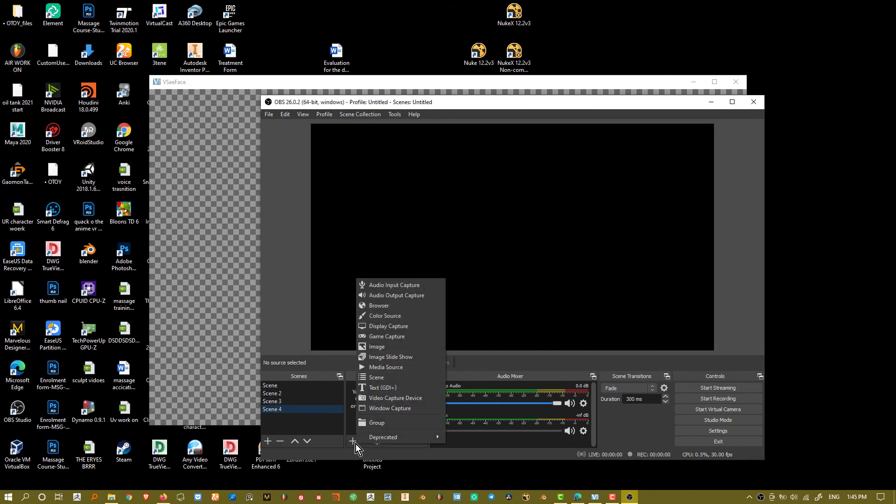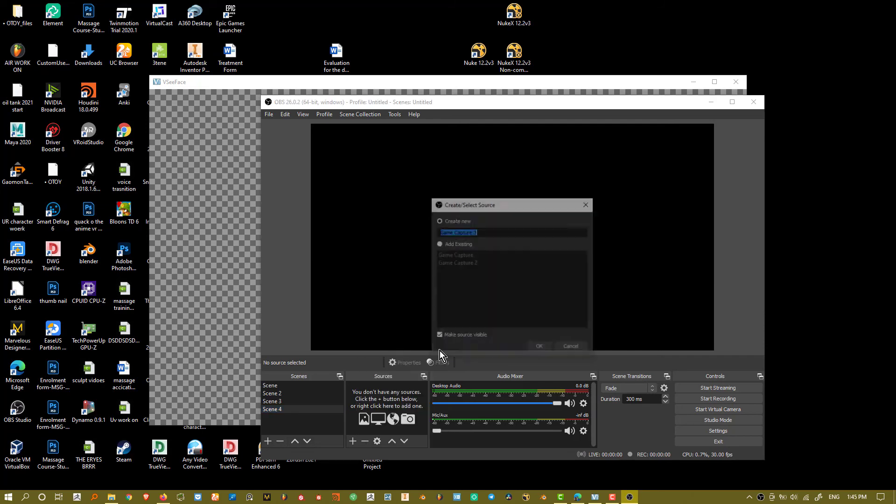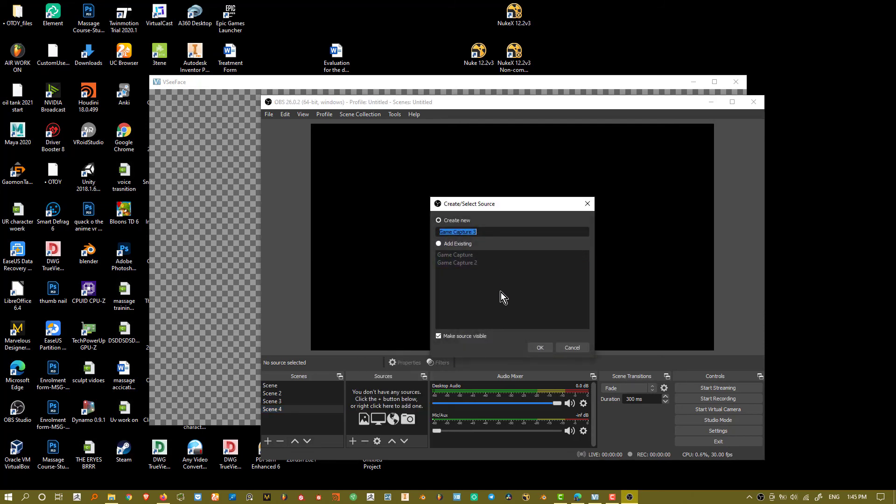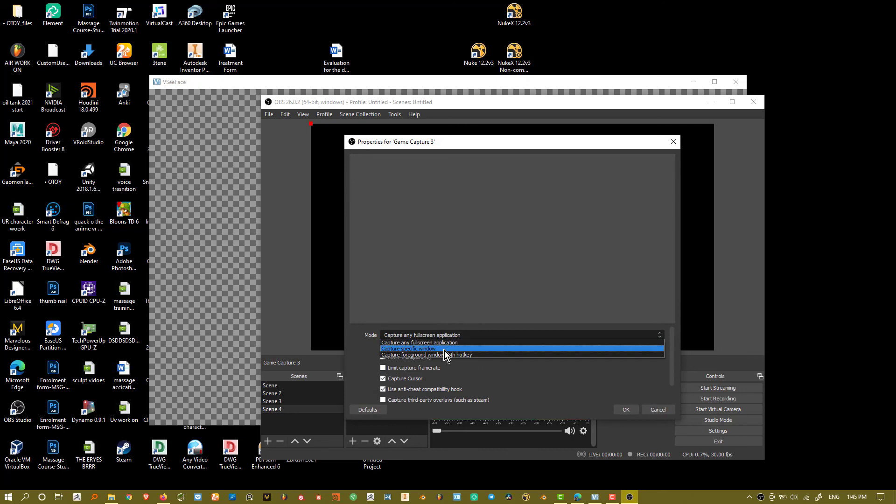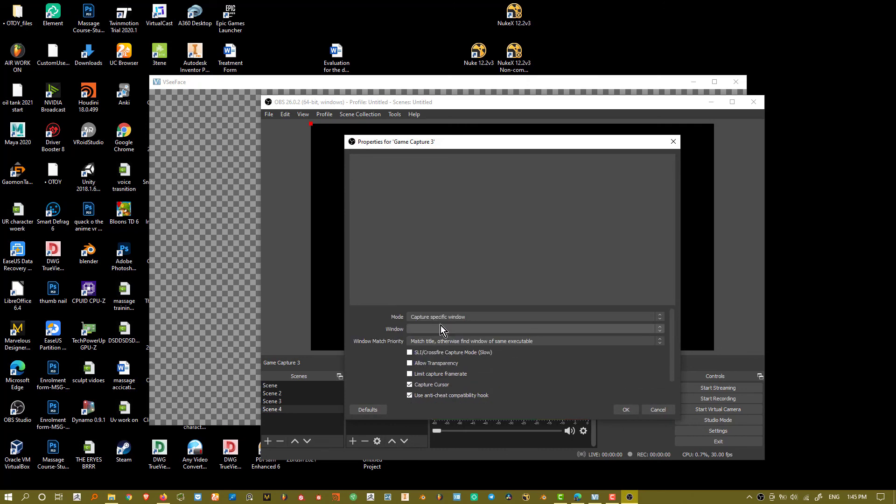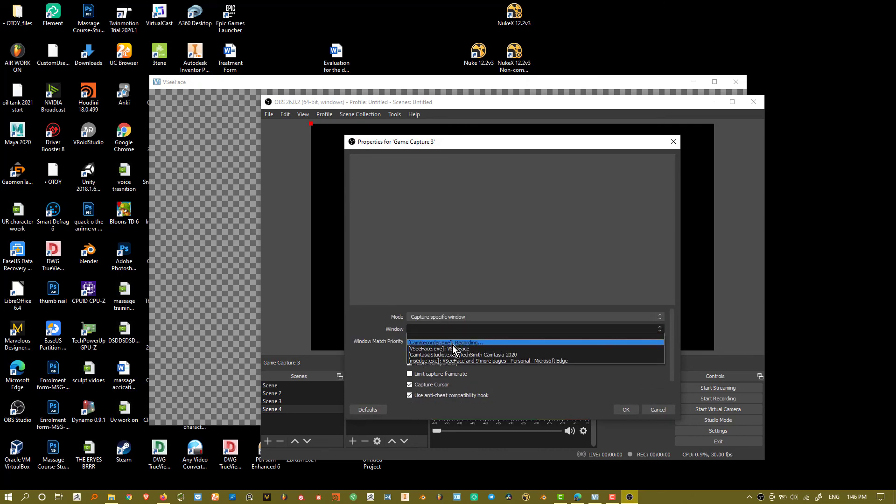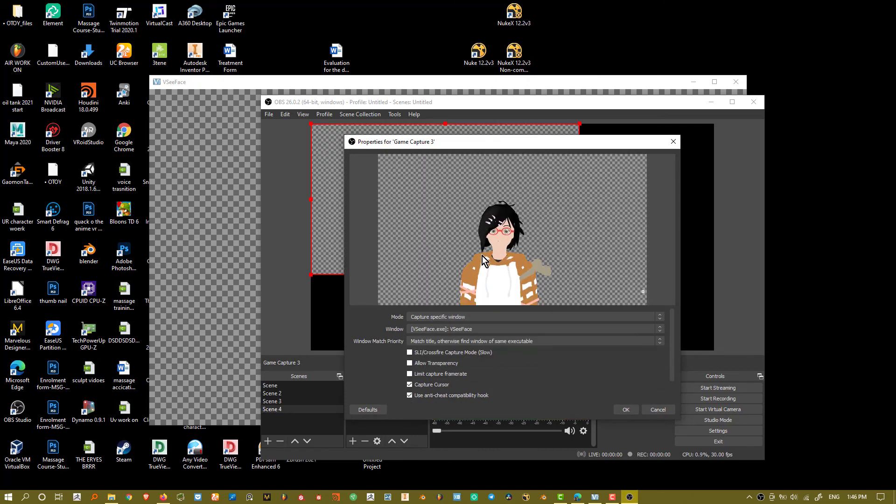And I'll just start a game capture. I can capture and say okay. And it says any full screen application. Let's just say per set window. And for that I want to make that VTube Face.